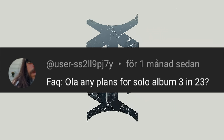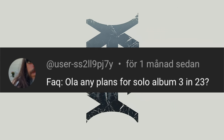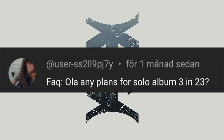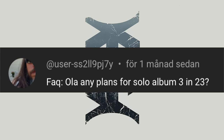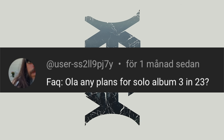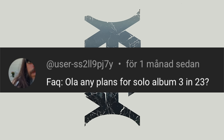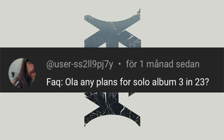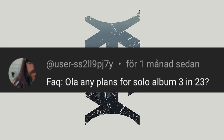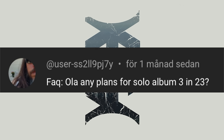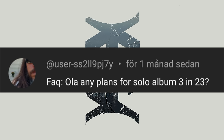Oh, it's the guy with the silly name — that's not really fortunate. SS2LL9PJ7Y. Ola, any plans for a solo album 3 in 2023? Ok, ok, ok, yeah...